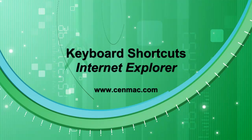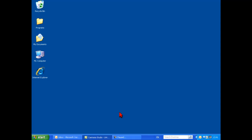An introduction to keyboard shortcuts using Internet Explorer. This video has been made for people who cannot access the mouse for physical reasons. Plus, keyboard shortcuts can make your computer usage more productive and efficient.